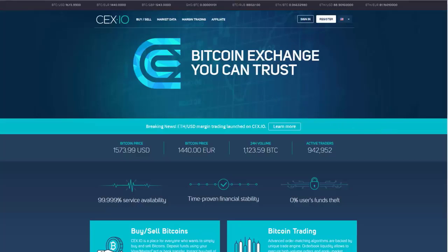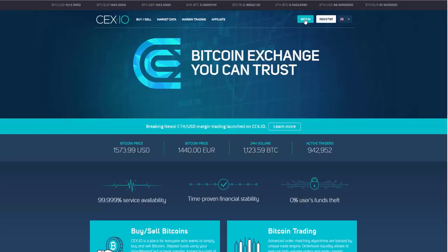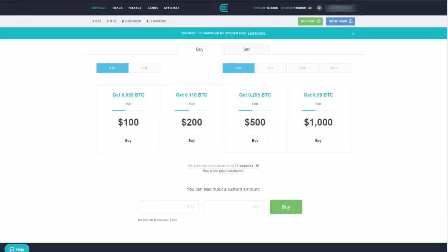This tutorial covers how to do a Bitcoin transaction through CEX.io, a very good system used in many places around the world. The registration process is pretty self-explanatory, so you can complete that on your own. We'll go ahead and sign in and then walk through the next steps.